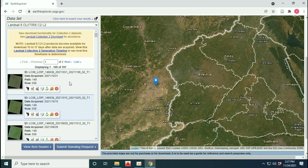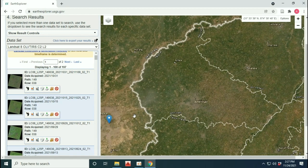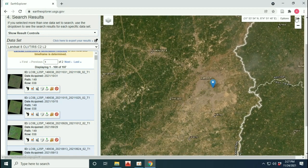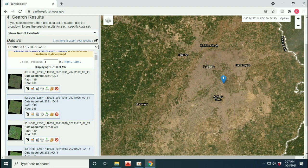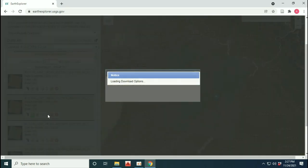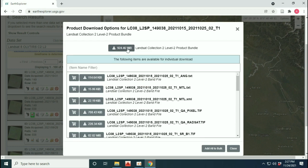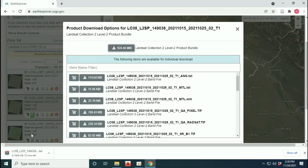You will see the date data acquired, and there is an arrow option available. By clicking on it you can see the footprint showing where the images lie on the area. You can also download the image by clicking the download option, where all bands are available. This is how Landsat images can be downloaded.